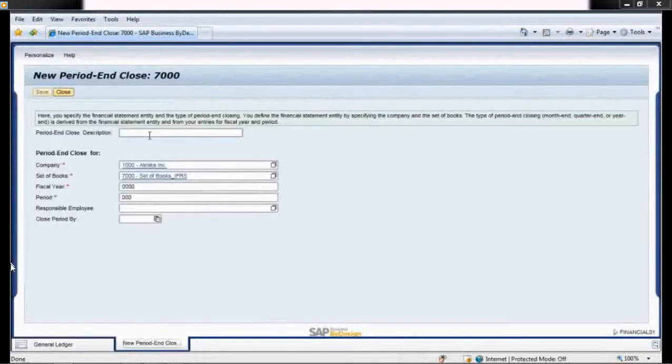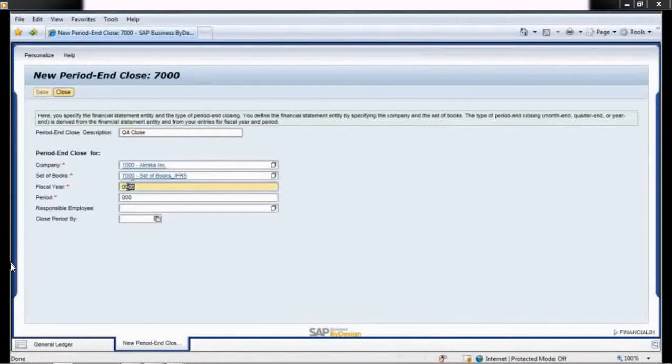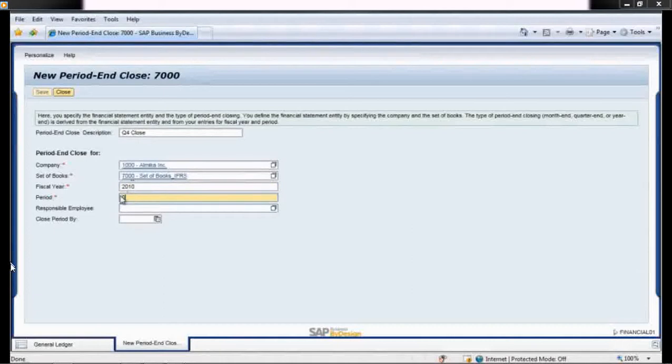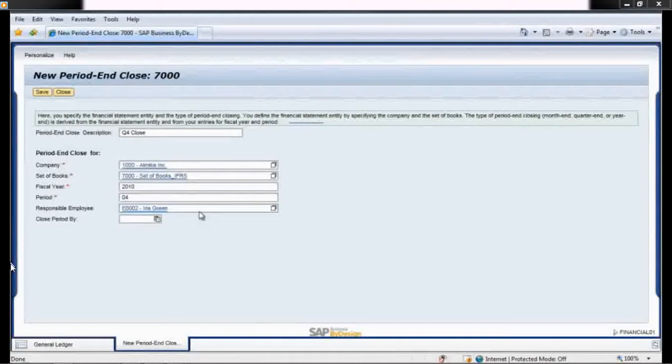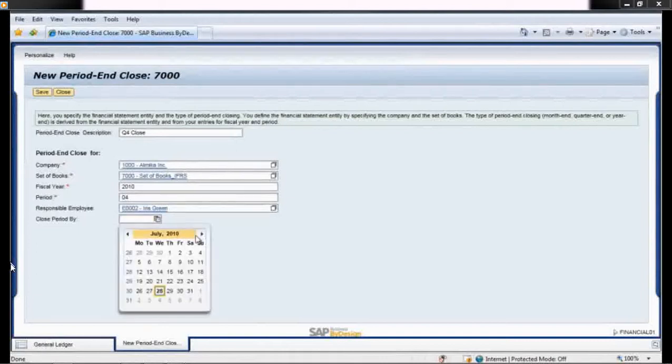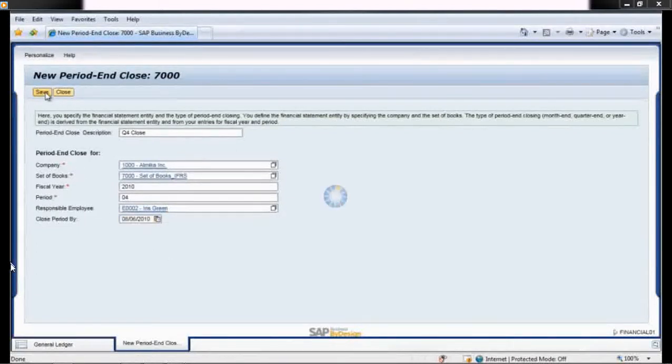After entering the process description, Ed only has to enter the fiscal year and period since the company code and set of books fields are already populated. From the pop-up menu, he selects Iris Green as the responsible employee and specifies that the close should be completed within five days of the end of the period.